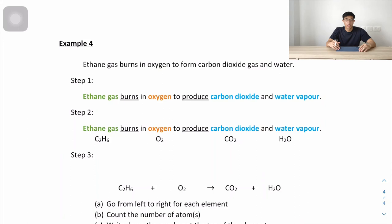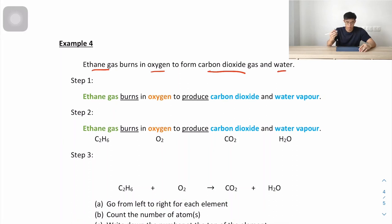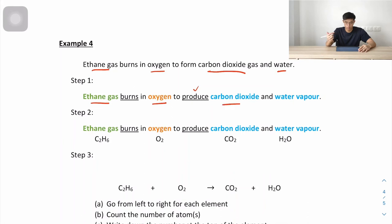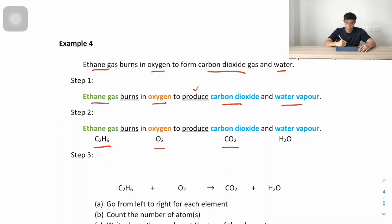Example 4: ethane gas burns in oxygen to form carbon dioxide and water vapor. Step 2: ethane gas is C₂H₆, oxygen is O₂, carbon dioxide is CO₂, and water vapor is H₂O.